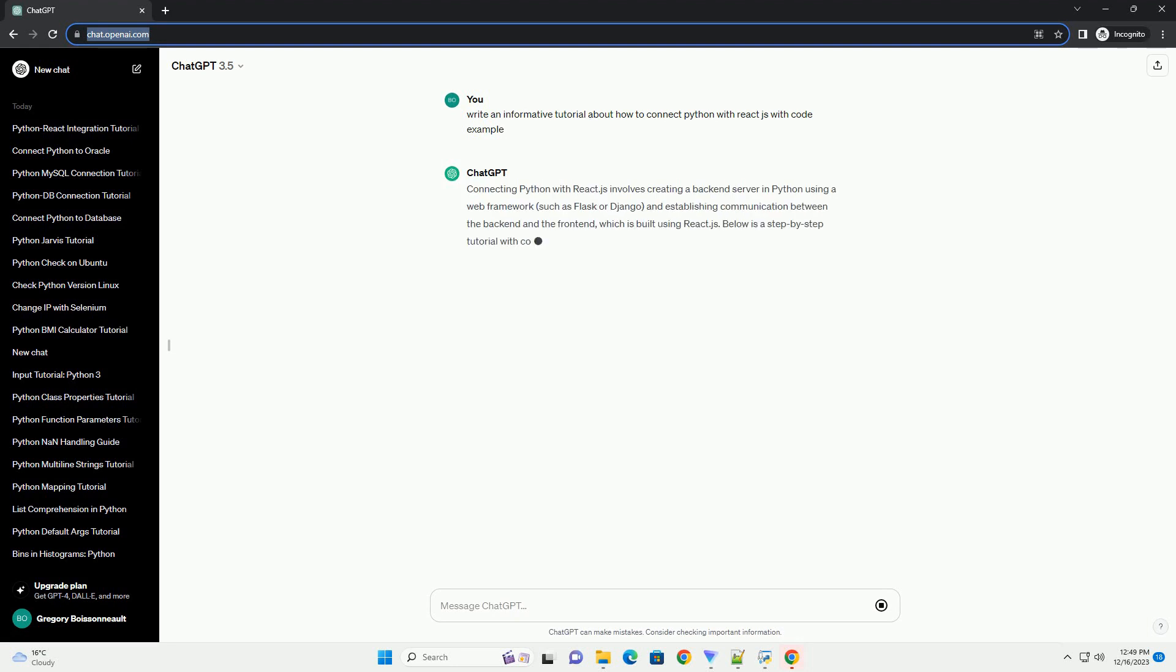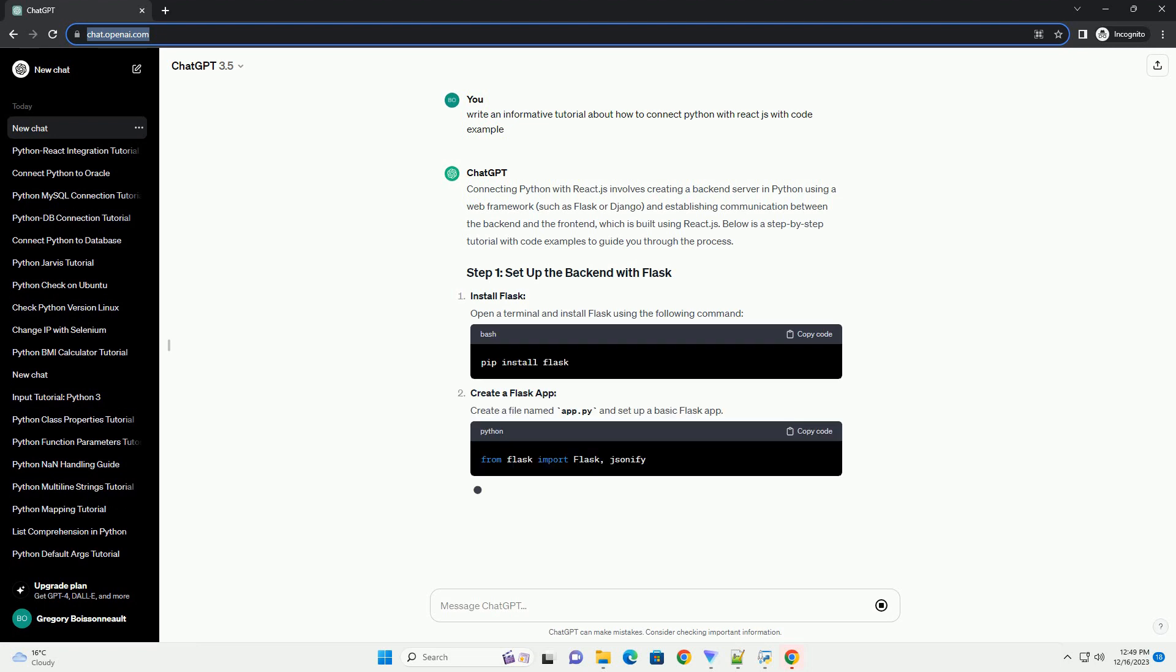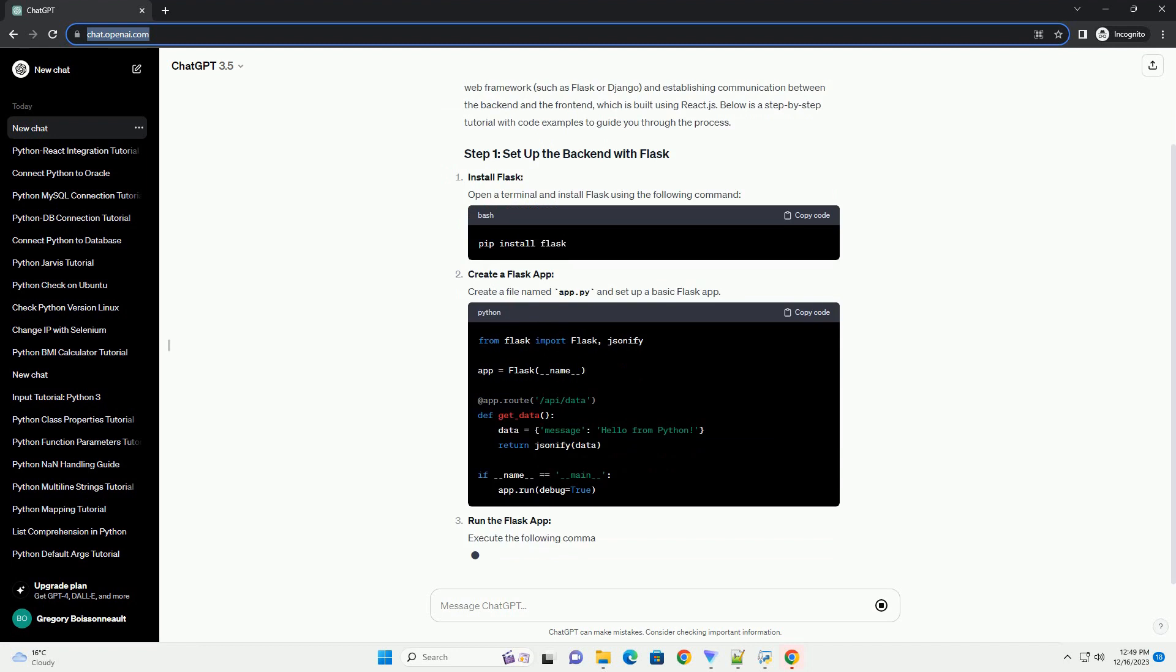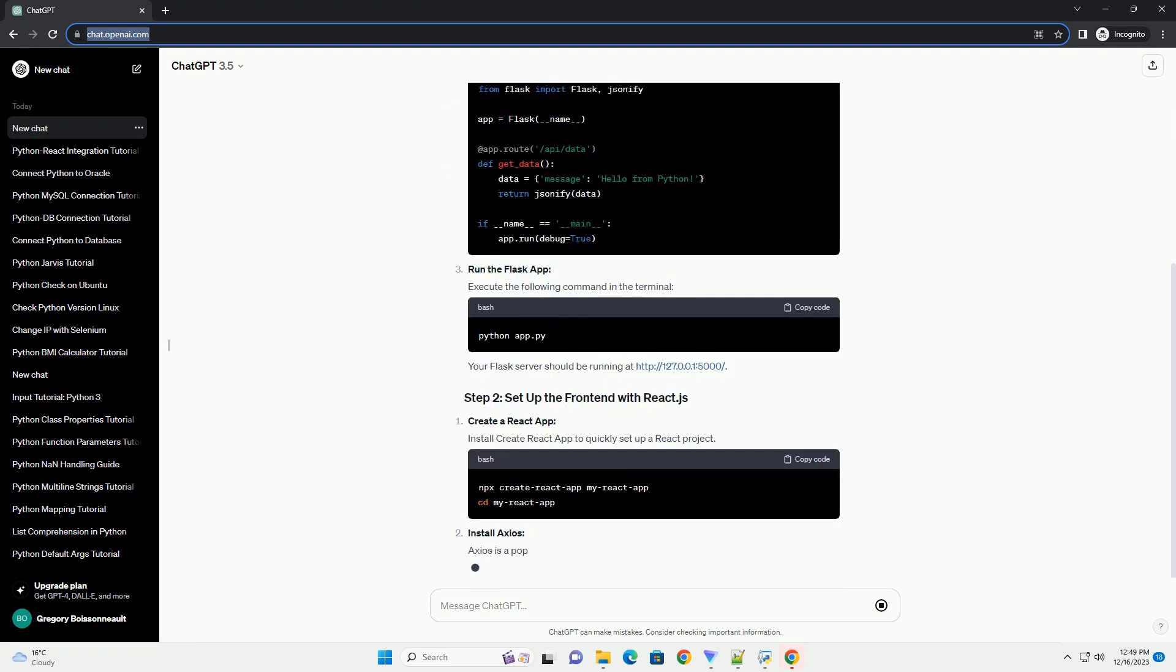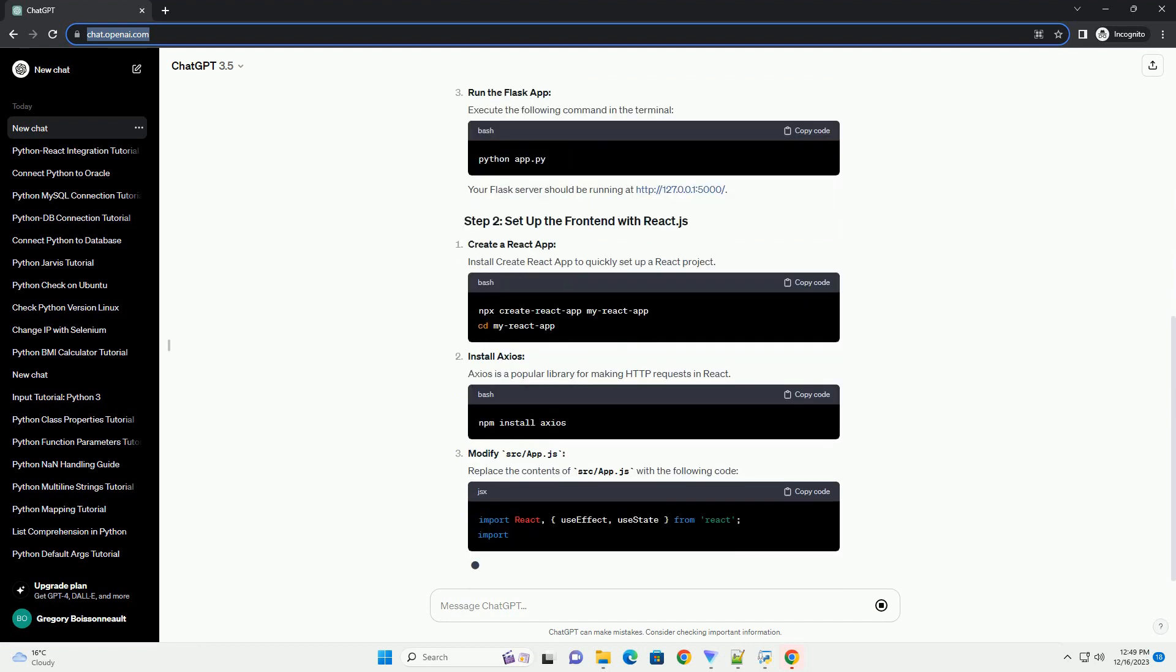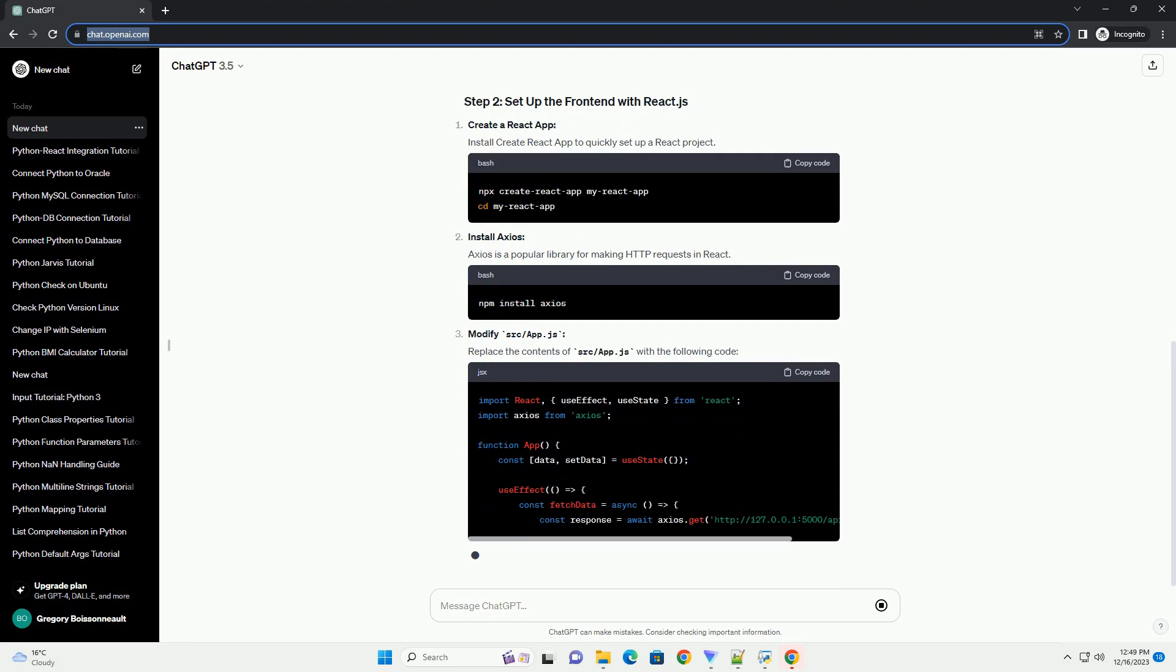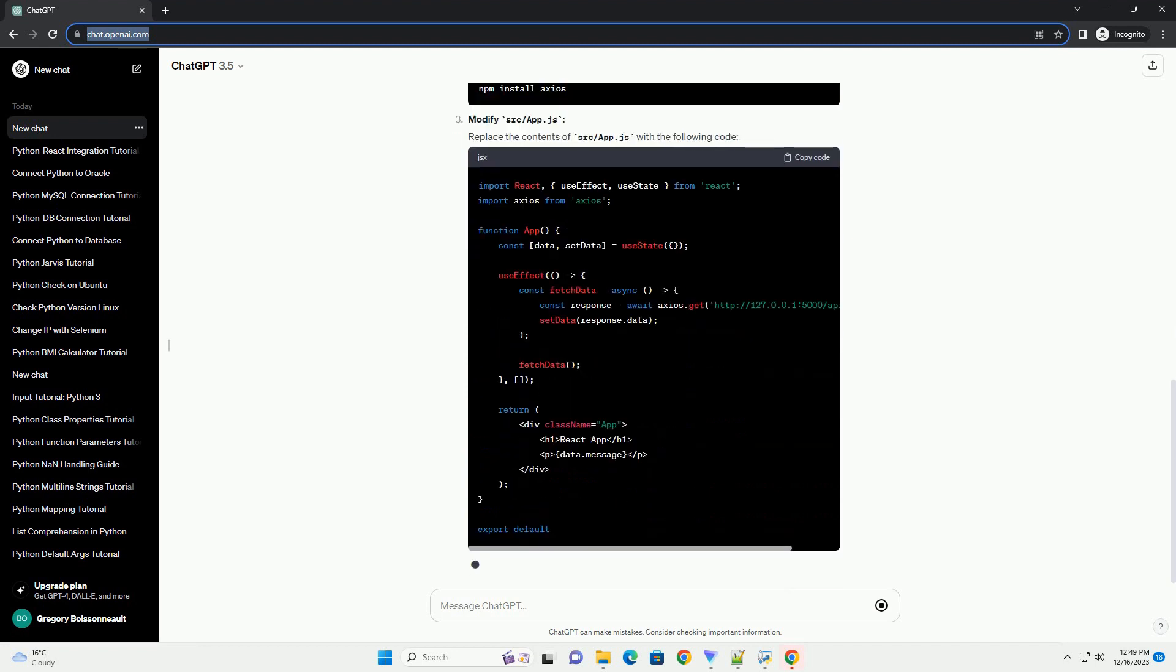Connecting Python with React.js involves creating a backend server in Python using a web framework, such as Flask or Django, and establishing communication between the backend and the frontend, which is built using React.js. Below is a step-by-step tutorial with code examples to guide you through the process.